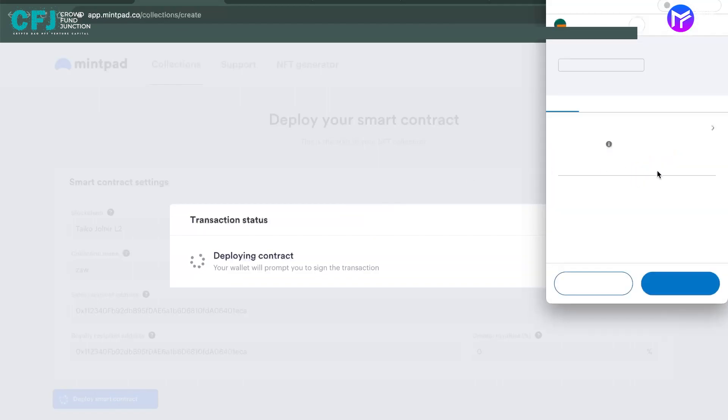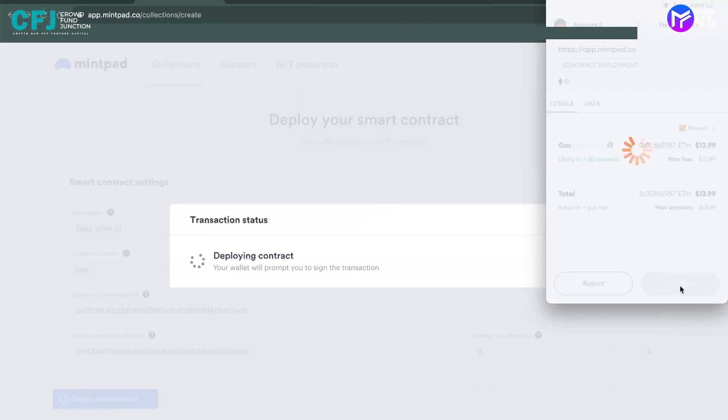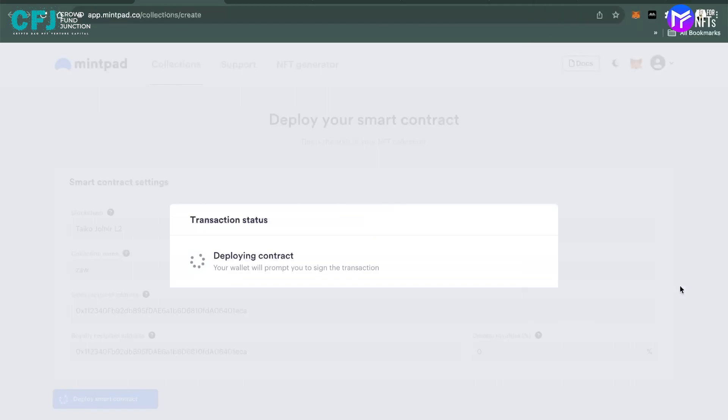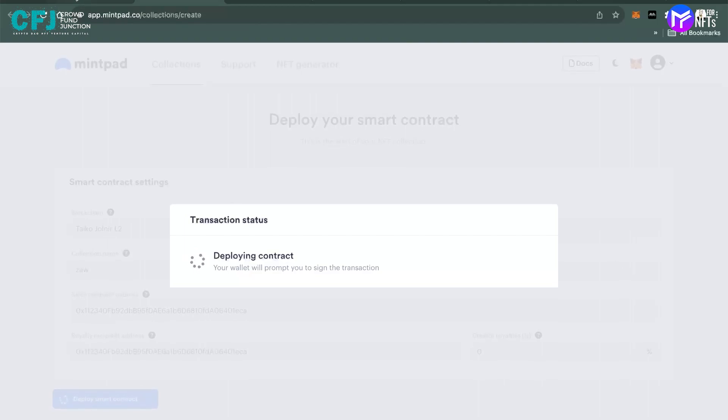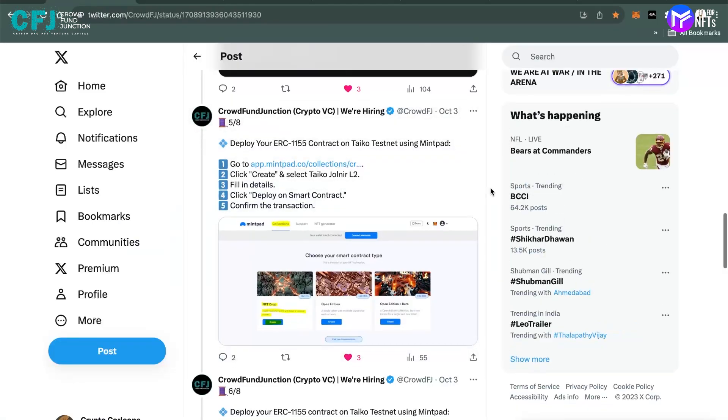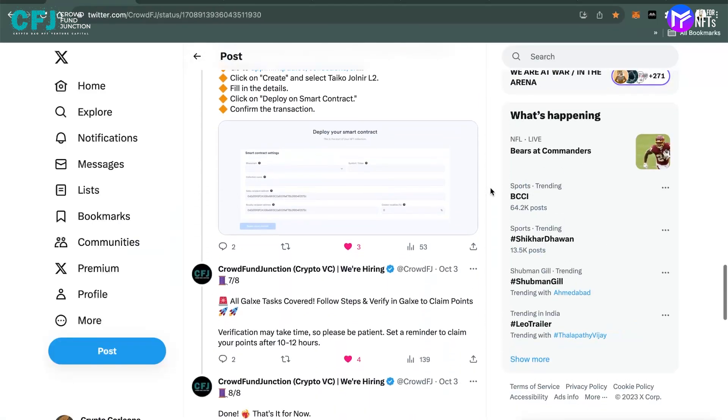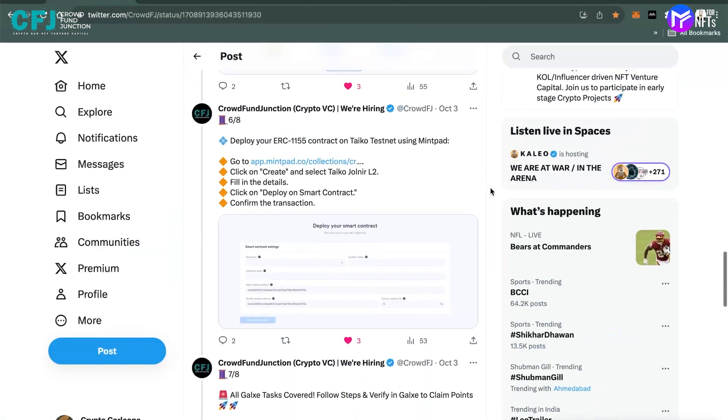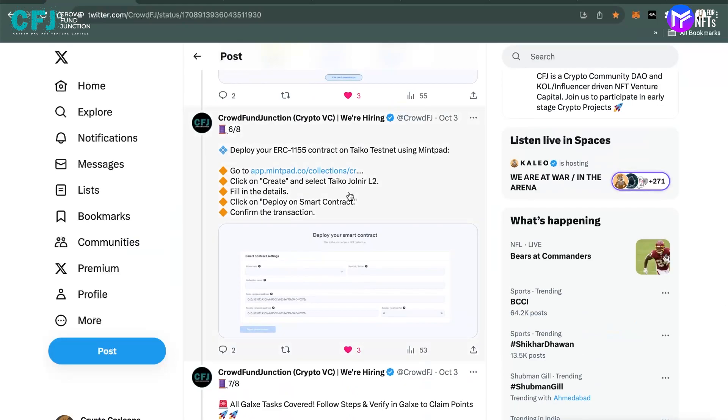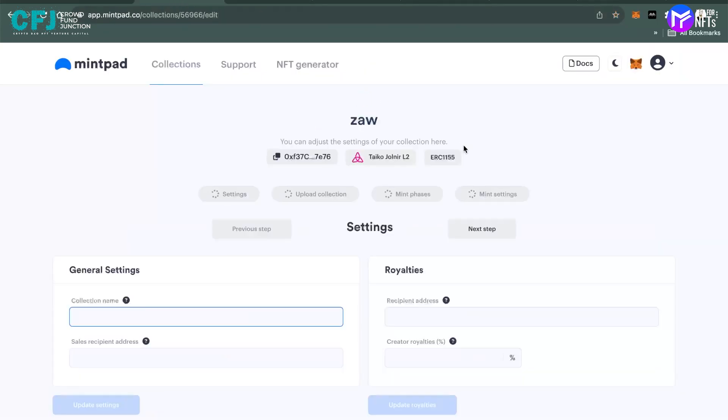You have to sign the transaction. It might take a while. This is the last process. Eventually, after this, there's nothing much to do.